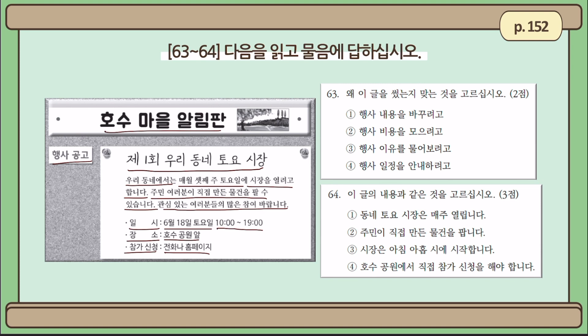Question number 63: 왜 이 글을 썼는지 맞는 것을 고르십시오 — Choose the purpose for this writing. Option one: 행사 내용을 바꾸려고 — to change the details about the event. Option two: 행사 비용을 모으려고 — to collect the fee for the event. Option three: 행사 이유를 물어보려고 — to ask about the reason for the event. Option four: 행사 일정을 안내하려고 — to inform about the event schedule. The most appropriate answer is to tell the audience about the event details, so the answer is number four.